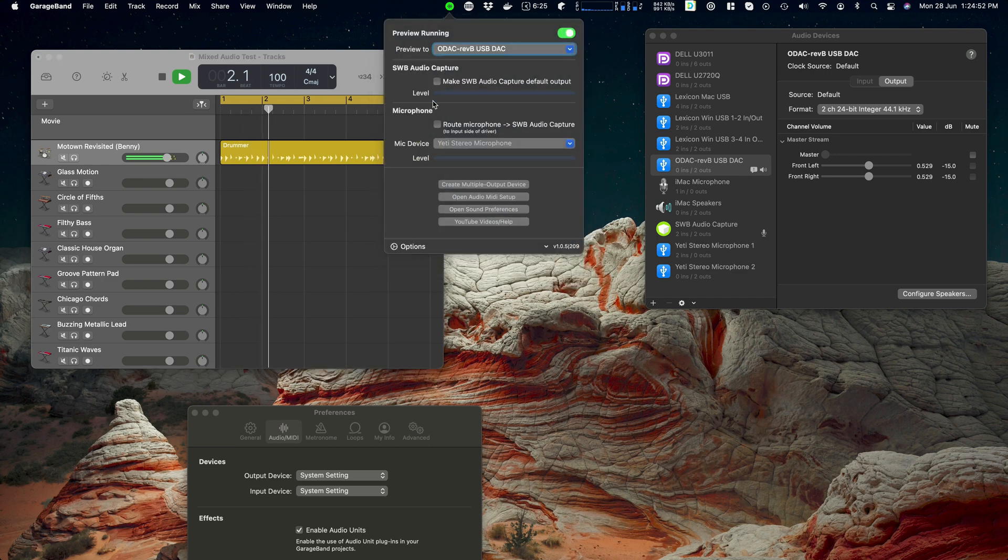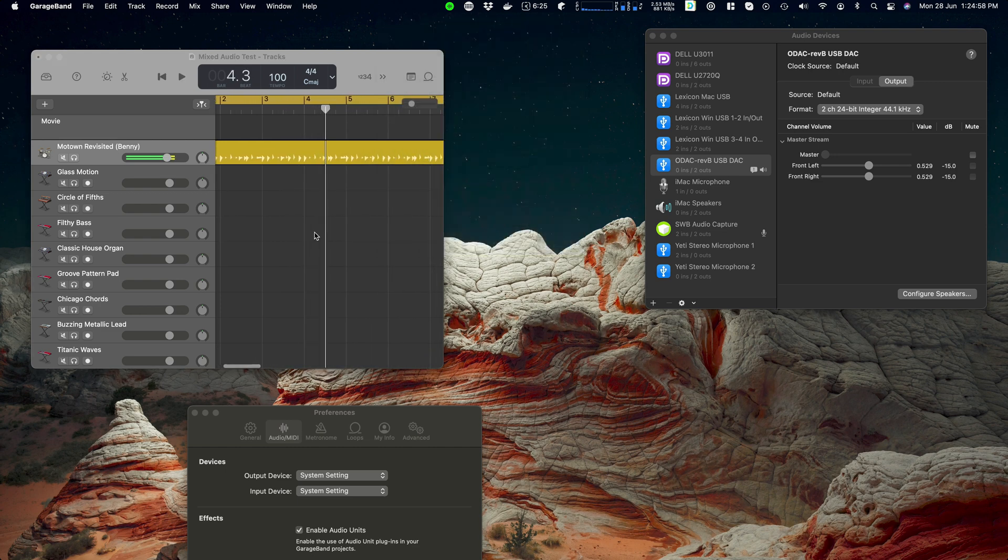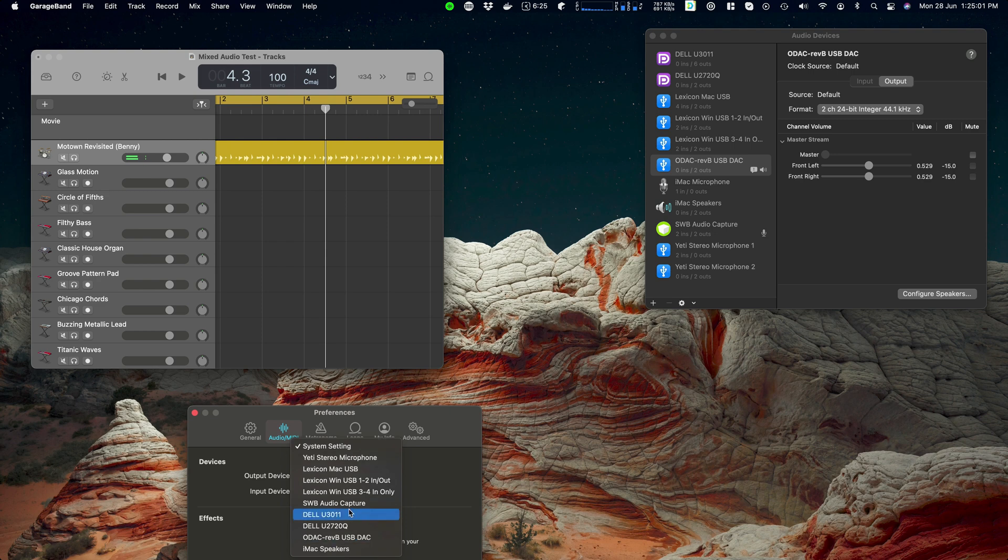But notice that the level is basically just doing nothing. So in that case, I guess just to be completely, let's make it happen.